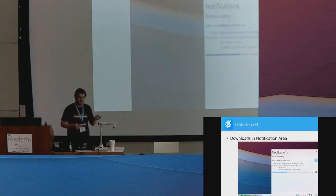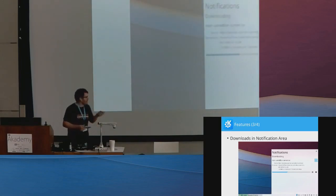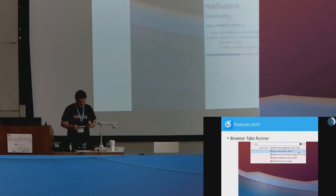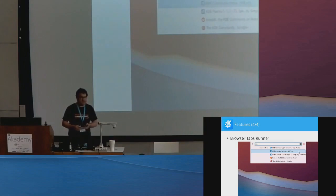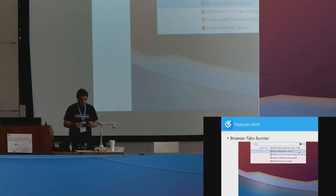Then also download the notification area makes it feel like you are copying a regular file. And then you can also find open browser tabs through KRunner, just like you can find open windows.